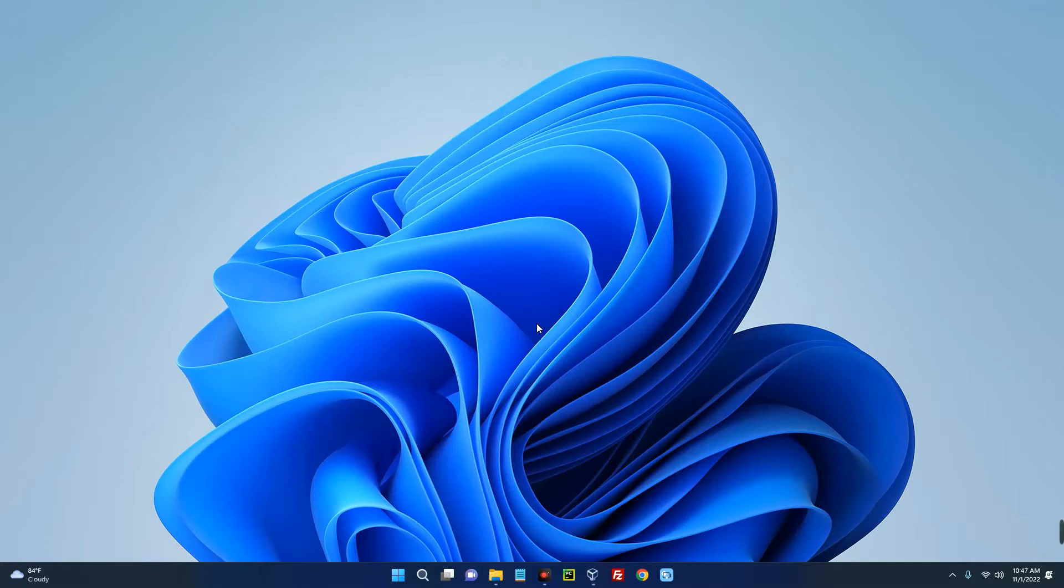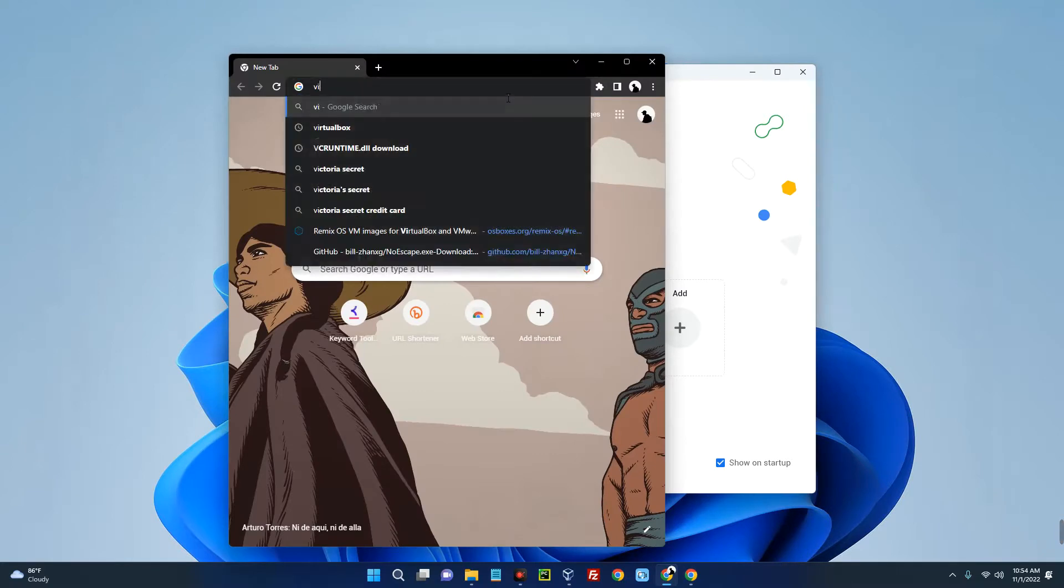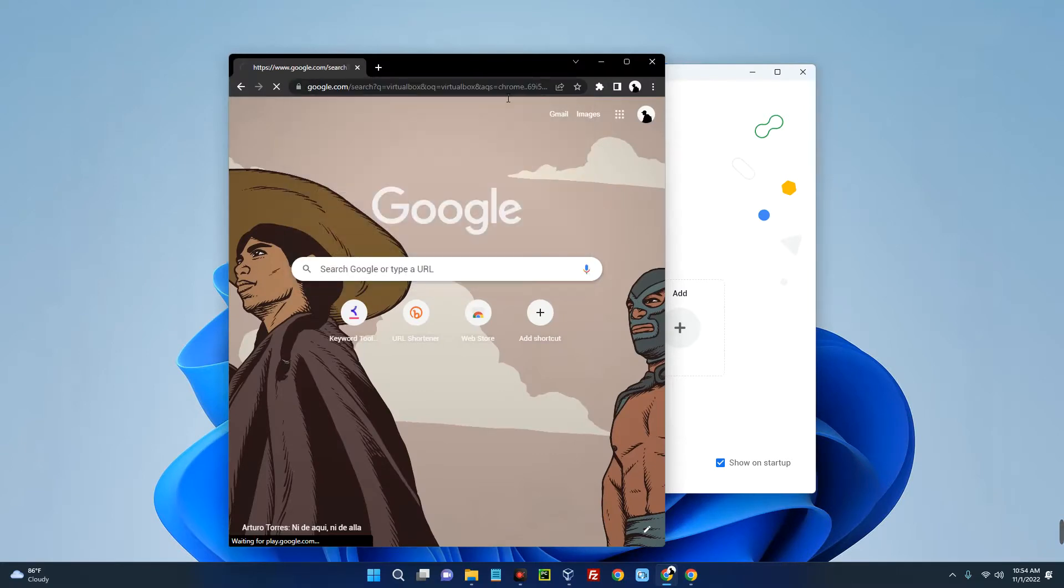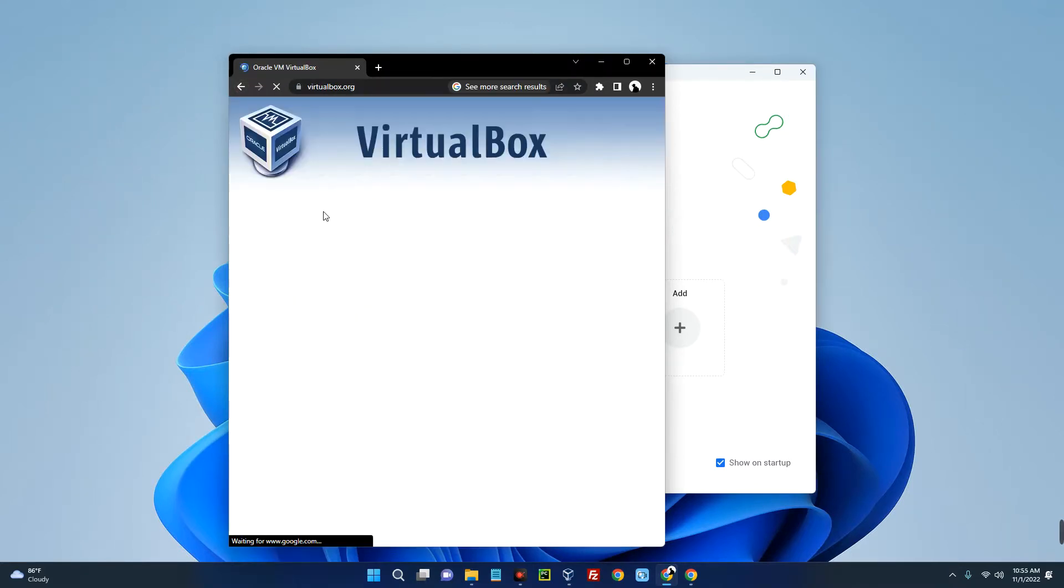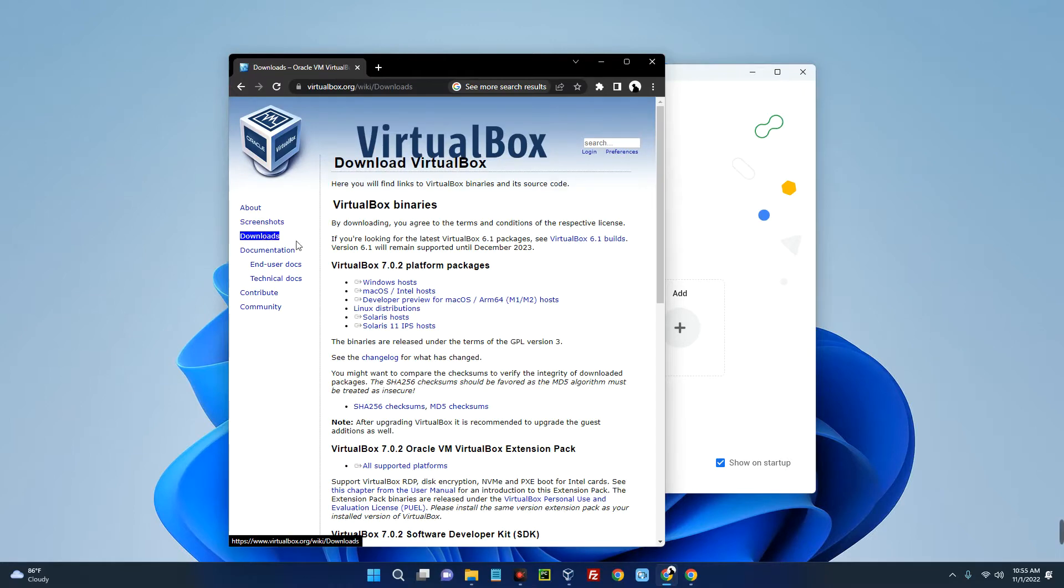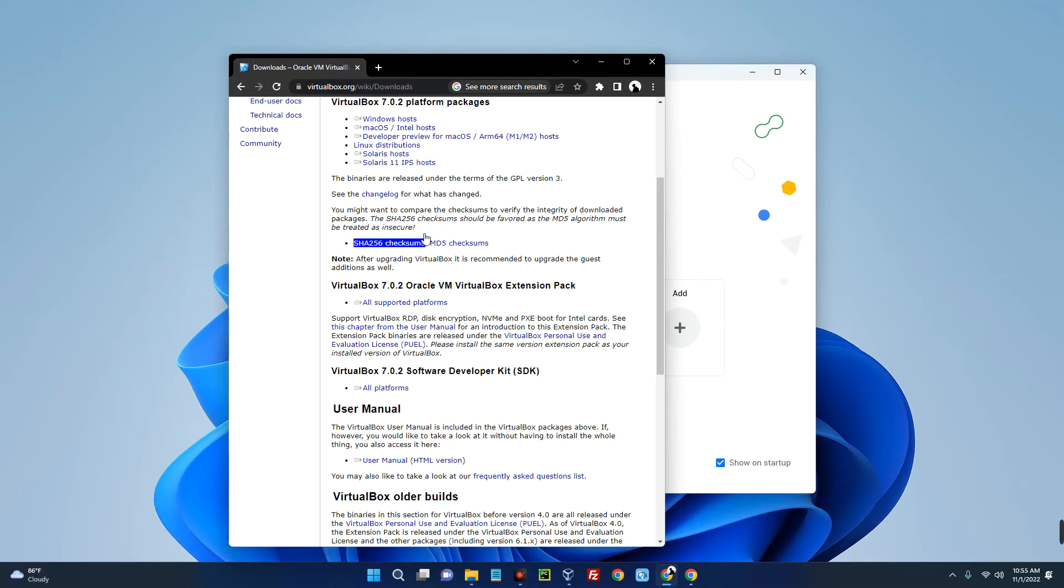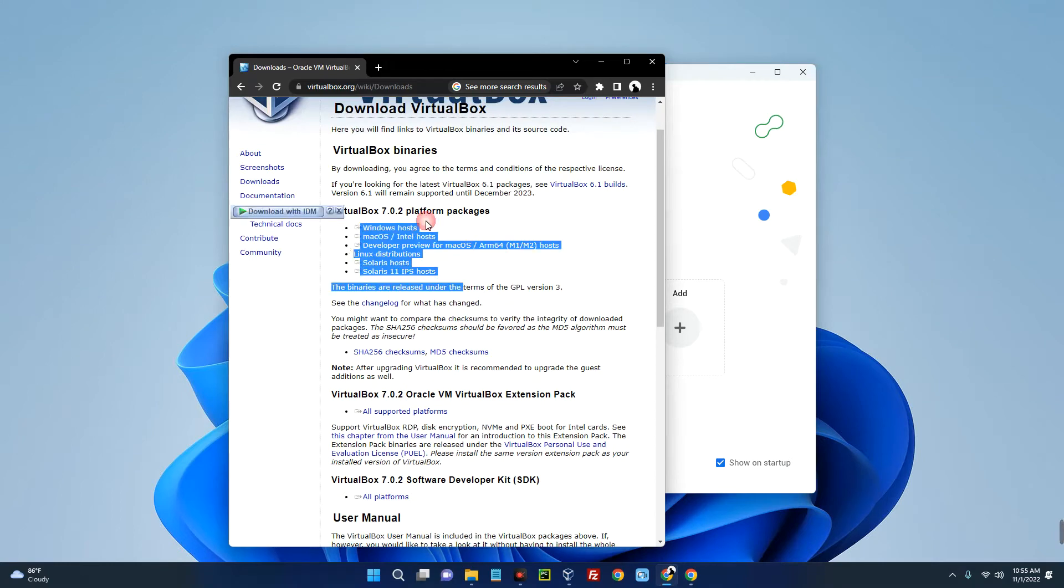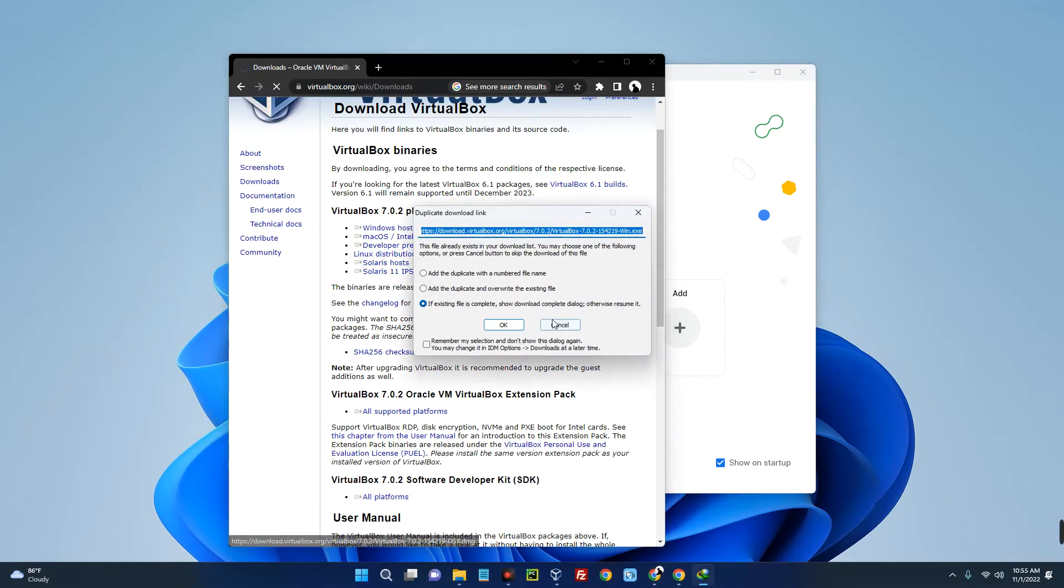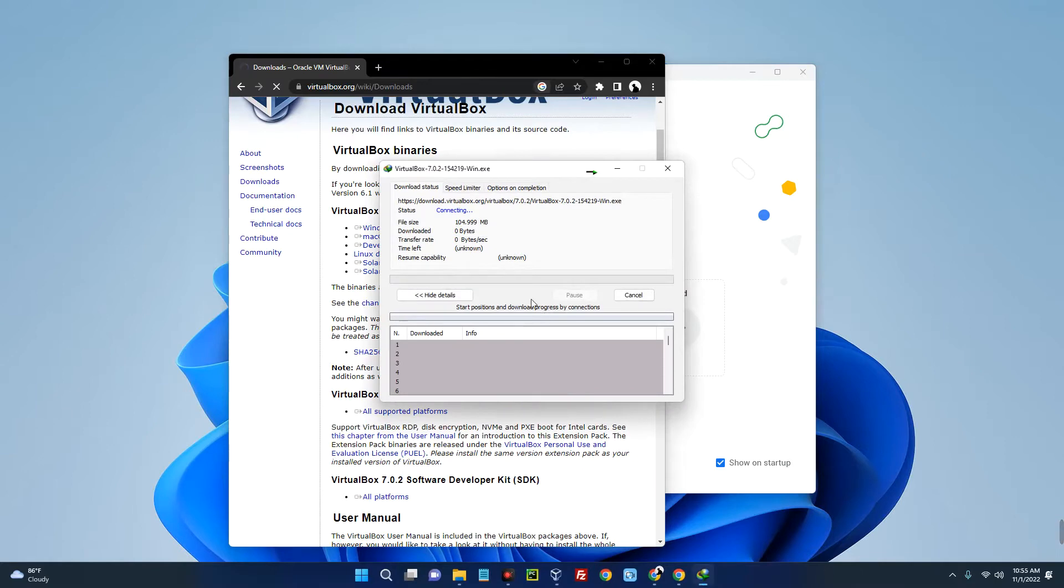The first thing we have to do is download VirtualBox and then the Remix OS image file. Open your Chrome browser and search for VirtualBox. You can see Oracle VM VirtualBox here, click on it. On the left, click on Downloads. You can see VirtualBox for different platforms. This is for Windows, so click on that and it should start downloading.